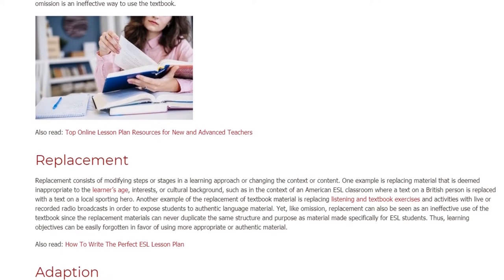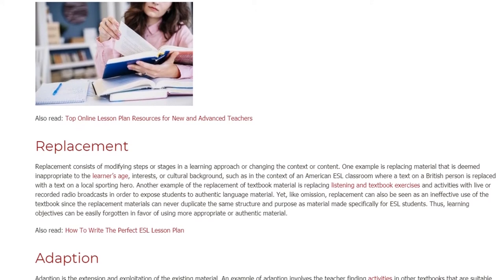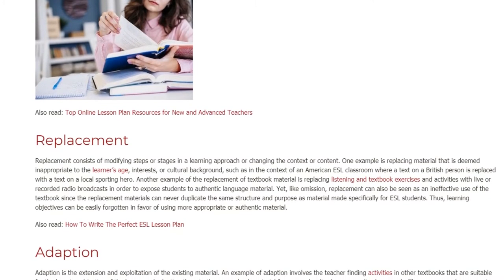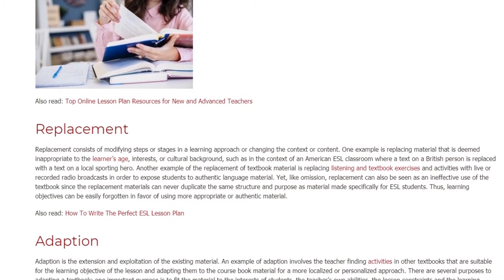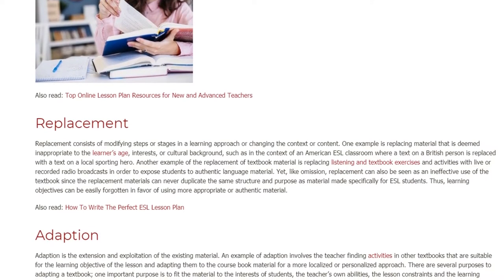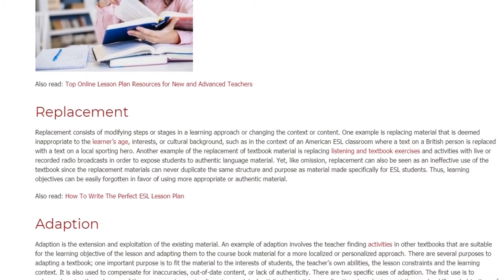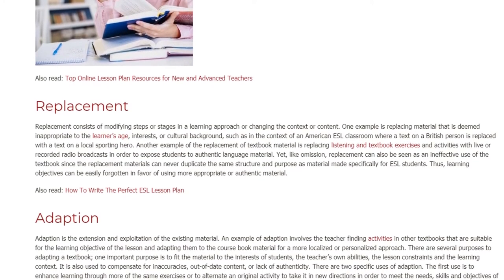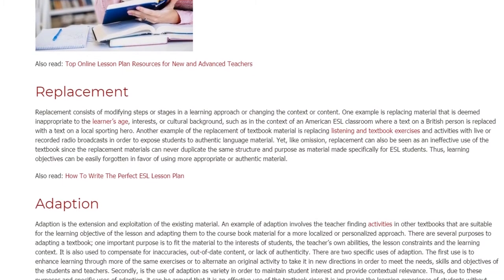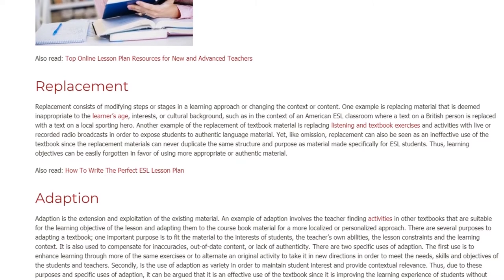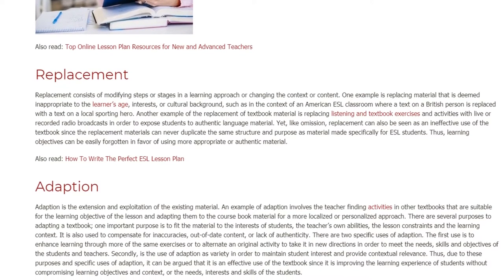Another example of the replacement of textbook material is replacing listening and textbook exercises and activities with live or recorded radio broadcasts in order to expose students to authentic language material. Yet, like omission, replacement can also be seen as an ineffective use of the textbook since the replacement materials can never duplicate the same structure and purpose as material made specifically for ESL students. Thus, learning objectives can be easily forgotten in favor of using more appropriate or authentic material.